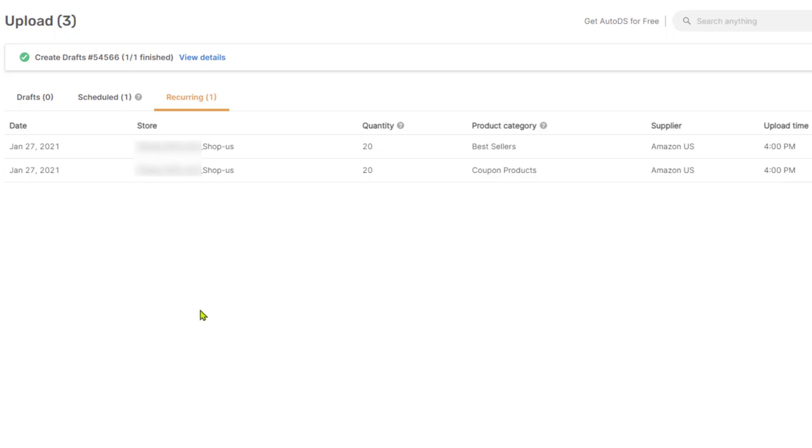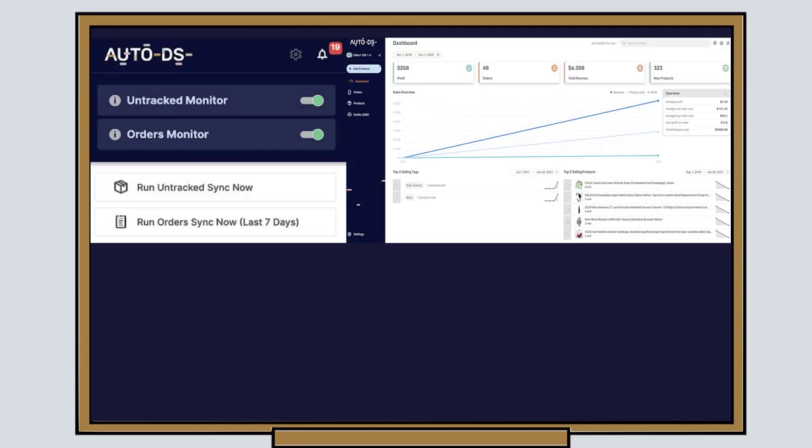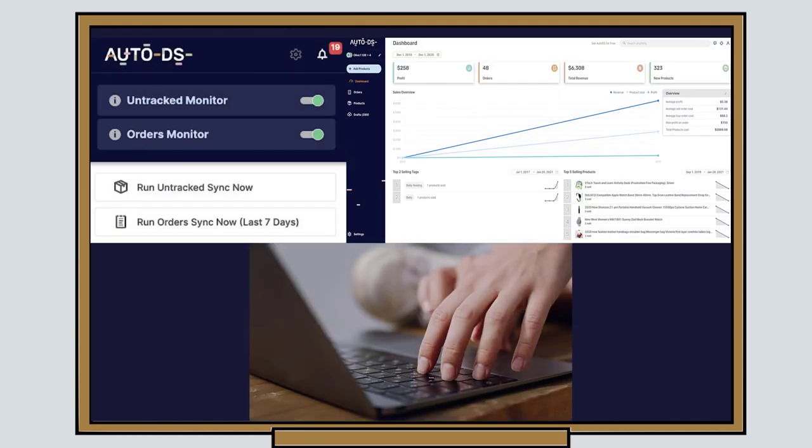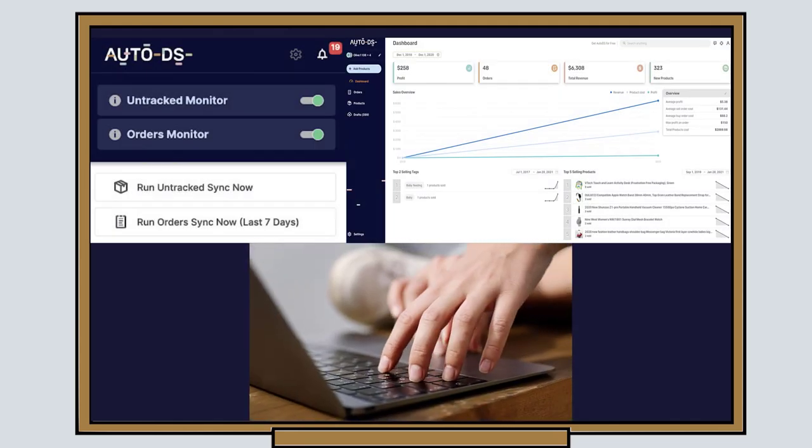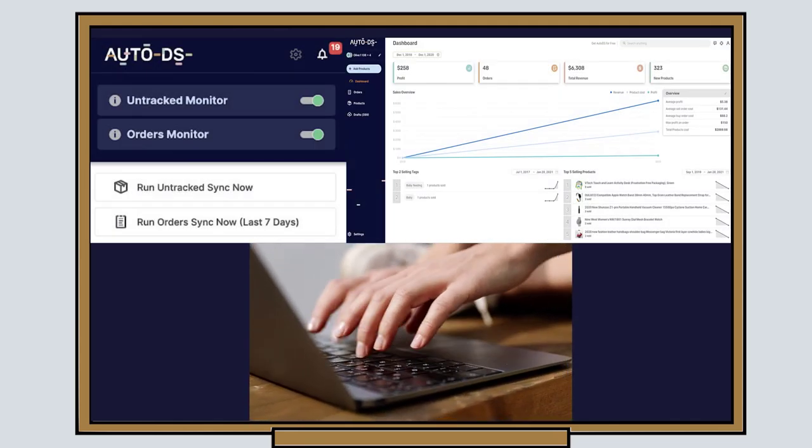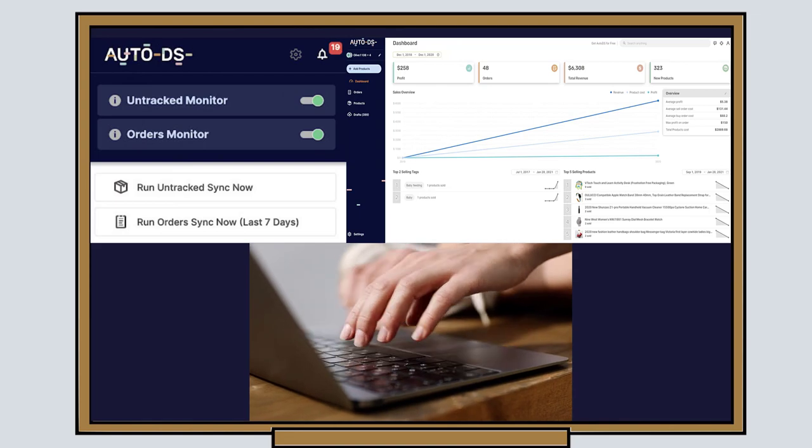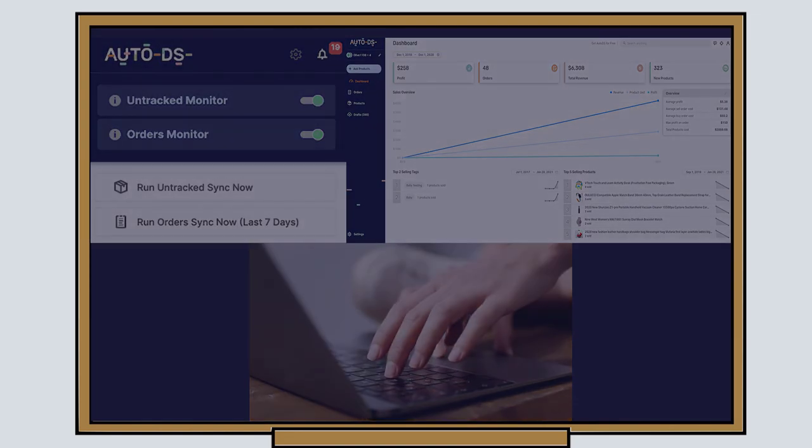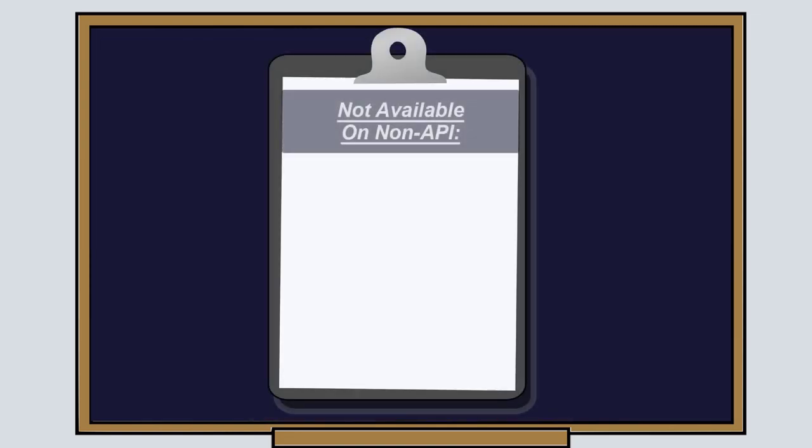That is how the auto DS finder works for the non API connection and that great recurring feature that we have to save you the most amount of time. That sums up this explanation for the auto DS non API connection, how to set it up and some of the features that we have inside. Keep in mind that some features are not available on the non API connection, like using the customer service feature, using the full item editor mode and updating tracking numbers on your eBay store.